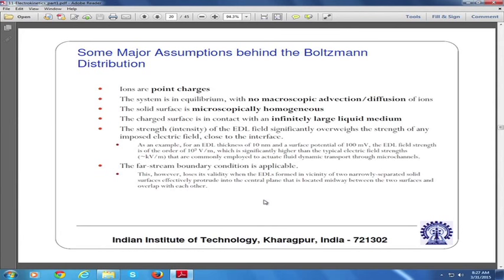So what are the assumptions? In the Boltzmann distribution, ions are considered to be point charges. When ions are considered to be point charges there is no theoretical upper limit on the number of charges which can occupy a surface. However, because of the finite size of the ionic species, you will definitely have a restricted number density of ions on a particular surface.